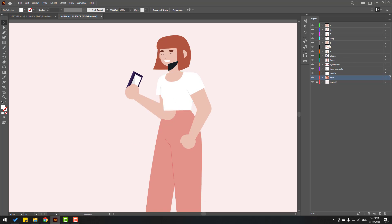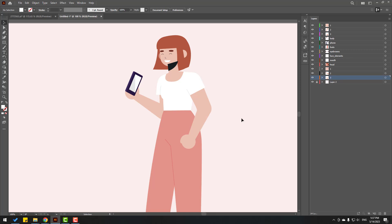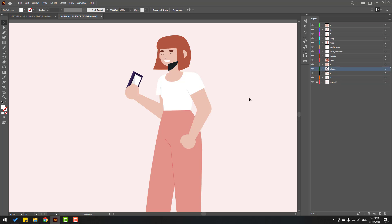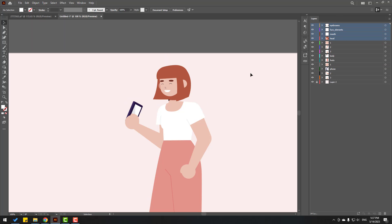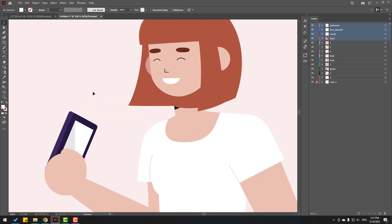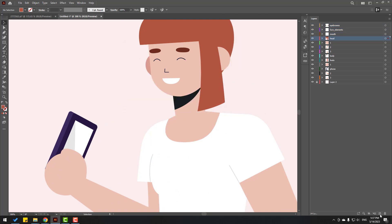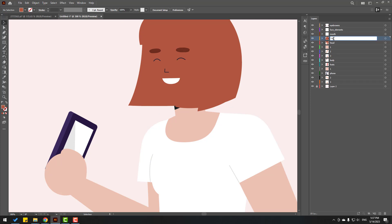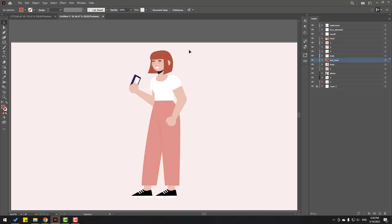We have a problem. Let's select layers 1, 2 and 3 and move them behind here. Select this phone and move behind as well — layer 1. And select this head, mods, face elements, and eyebrows — move to up. We have a problem with hair. Let's zoom in here, select this hair, Ctrl-X, create new layer, Ctrl-F, change name to 'hair back', and move it behind the body.